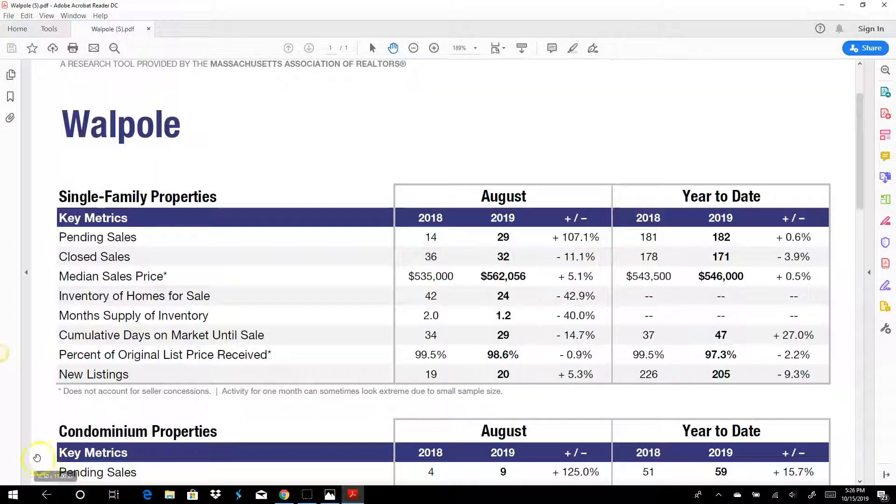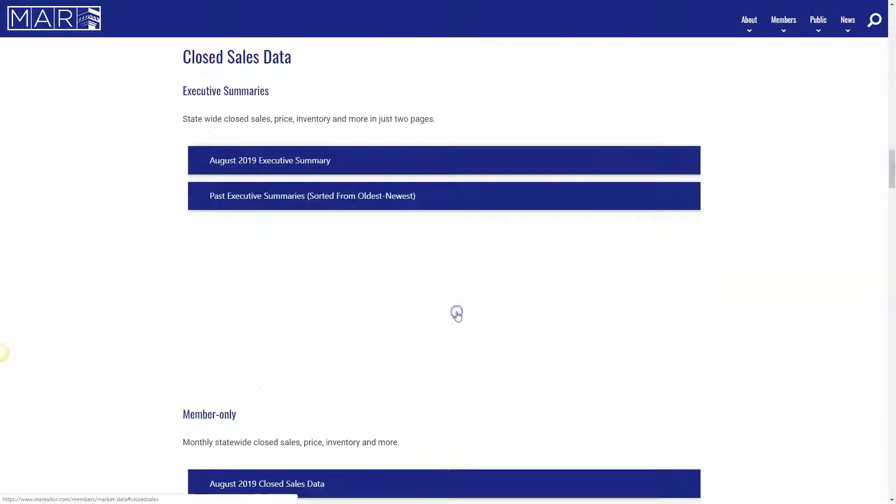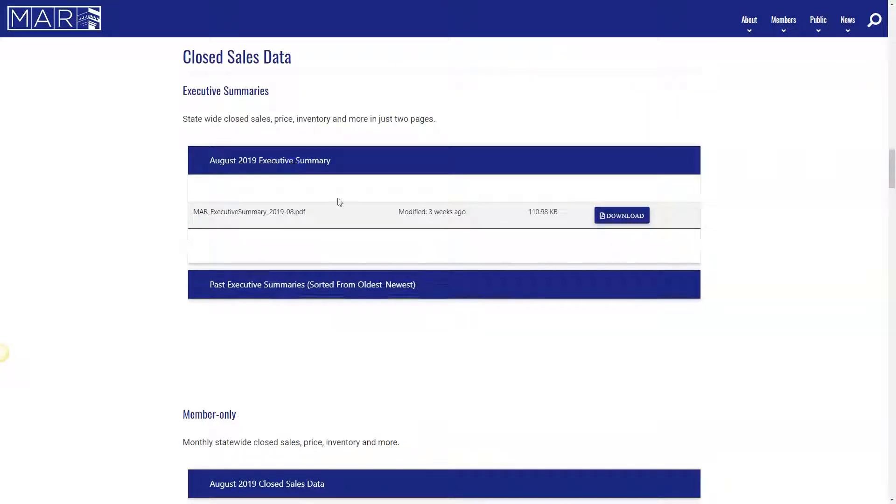It's a very good report. Next report you want to get is the closed sales report, and they do it based on the previous month.